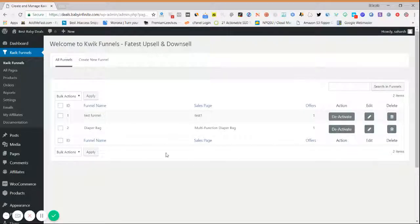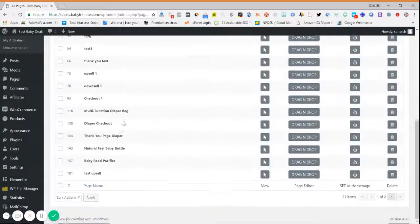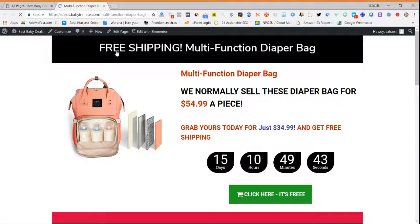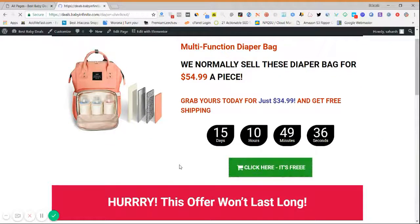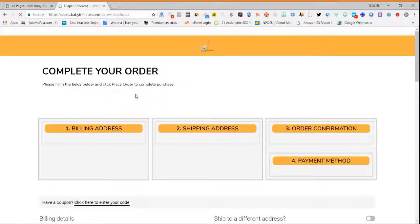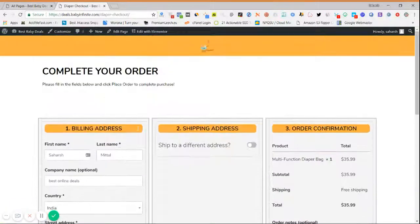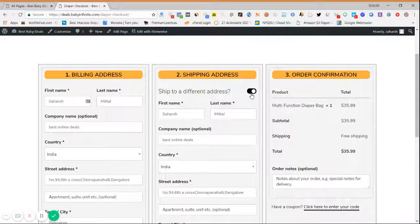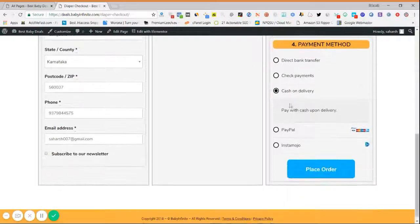Once your funnel is created, you can directly go and check your funnels. Let me test a funnel in front of you and show you how you can increase your average order value in just a minute. This is our sales page as we created before. Click the Buy button and it will take you to the checkout page.